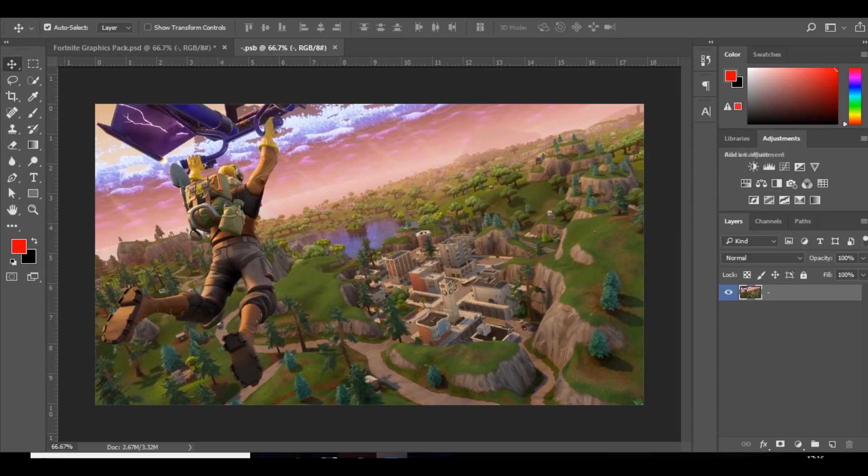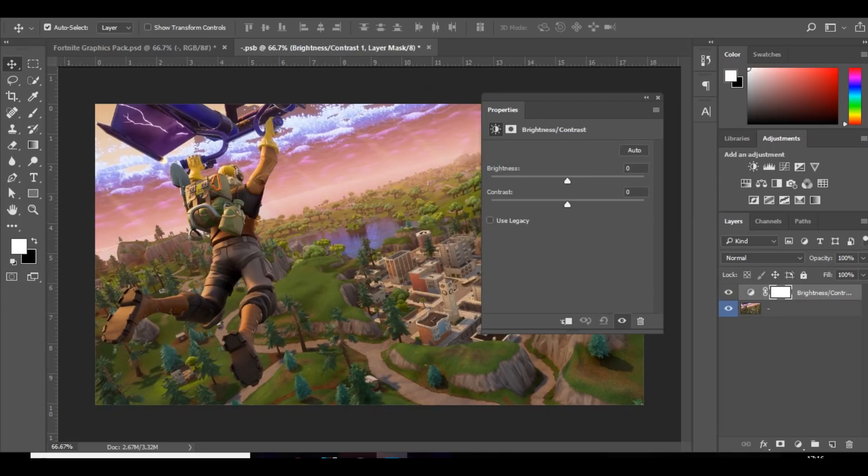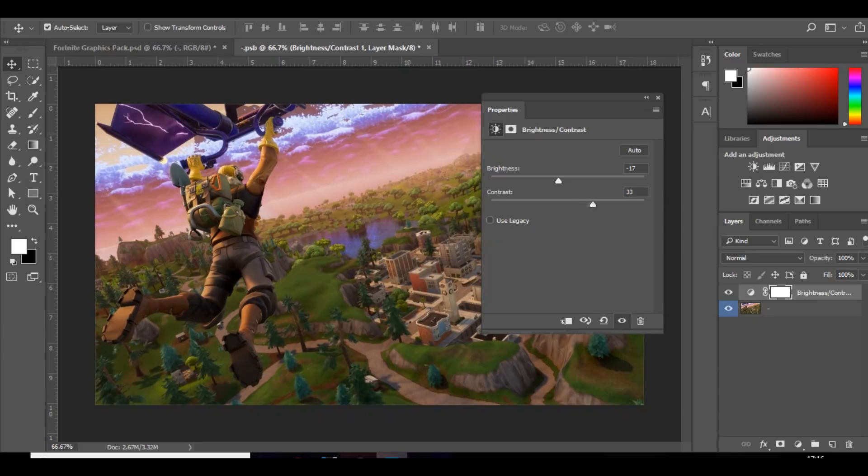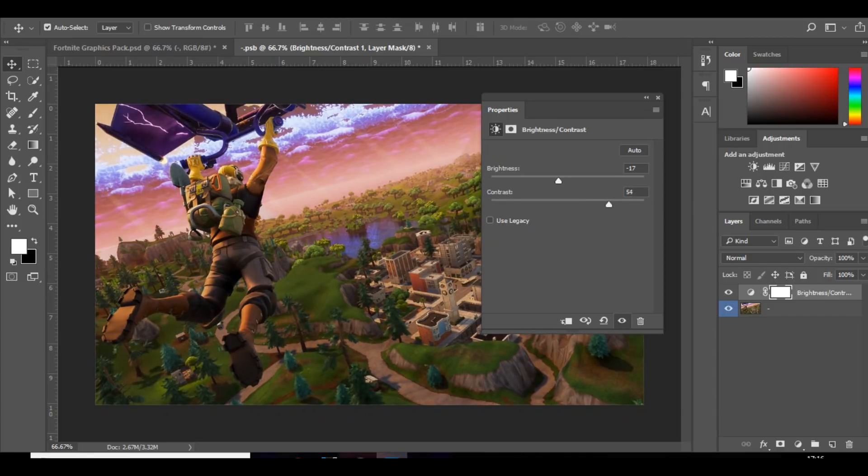So the first thing I like to do when I'm adding some color corrections is go to brightness and contrast. And it all depends on what photo or what image you're using. But for this, I'll probably bring the brightness down a bit and the contrast up. I don't want it to be too bright, but I want the colors to pop a bit more. So I'm going to bring the contrast up.